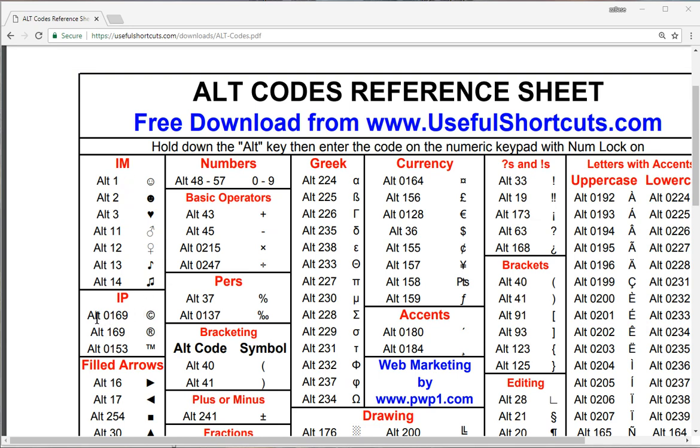So for example, to type a copyright symbol, you can press Alt plus 0169, and it will type the copyright symbol.